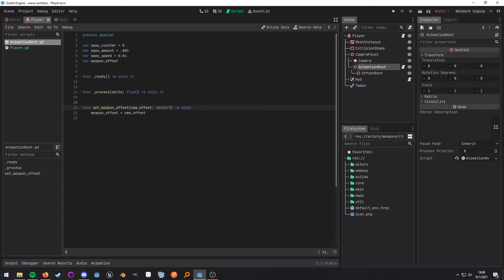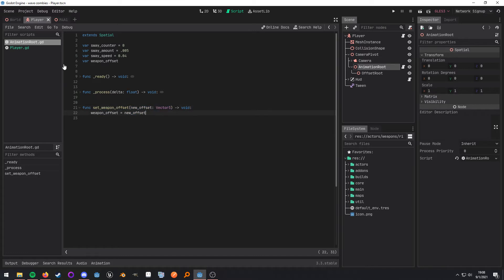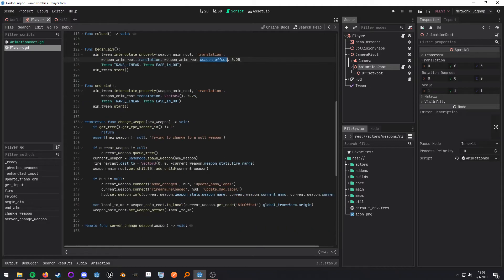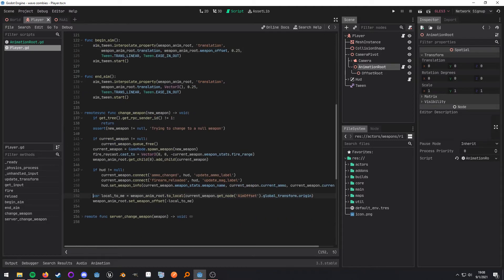And here it is in the script. It's right here. And here it is. It's expecting a vector 3. Now, in order to update that in my change weapon function, down here at the end is where I do that.